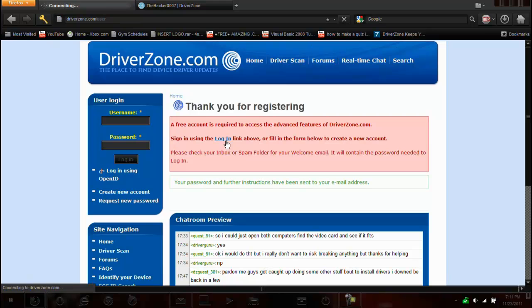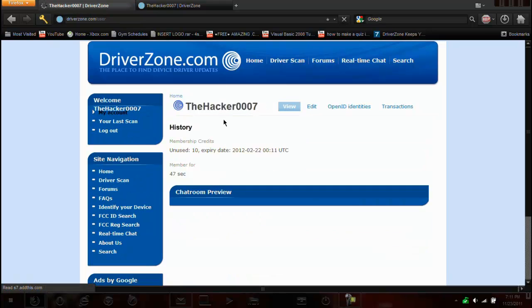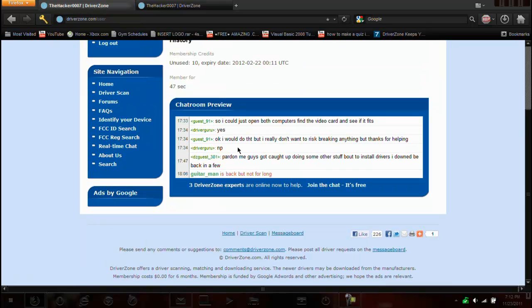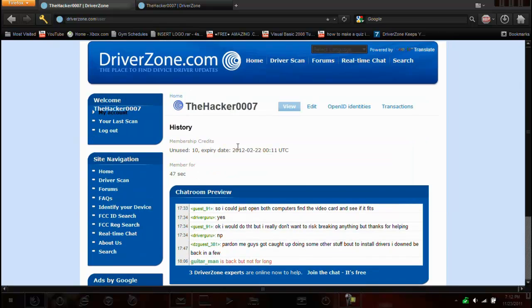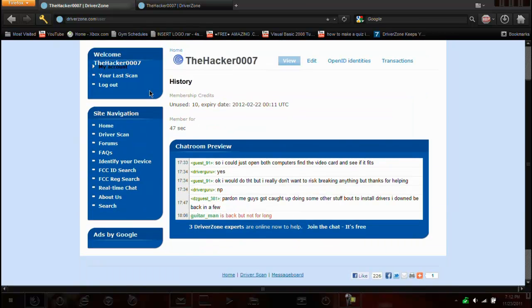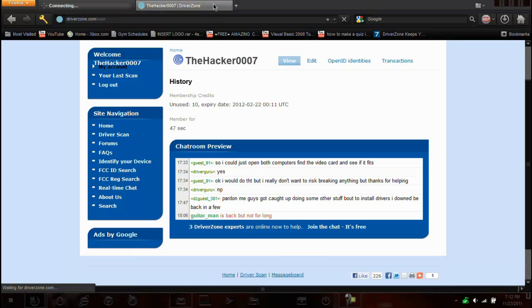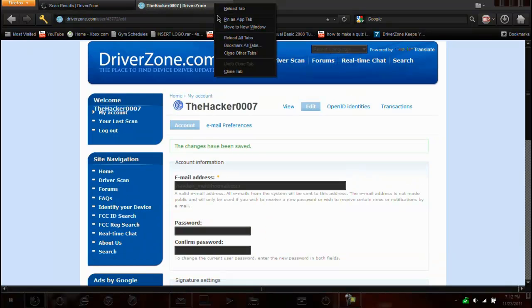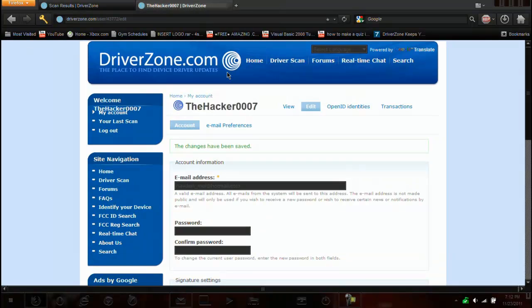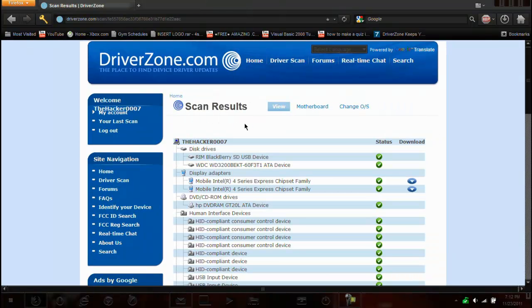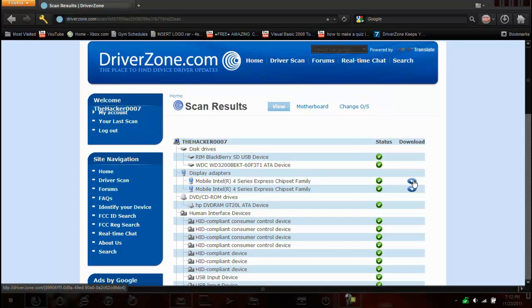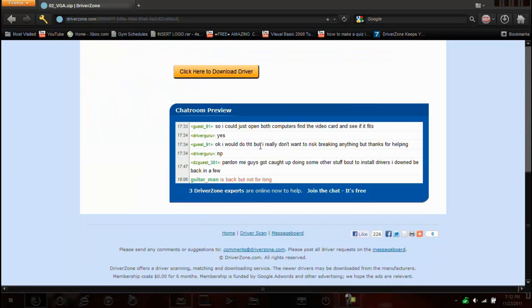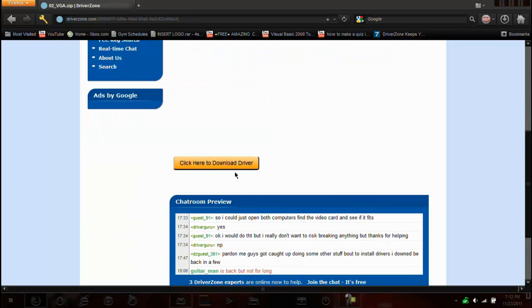Okay, so now I can go back to this, log in, and I believe I can go to my last scan. Close this tab. Okay, so now we can do it. Okay, so now we're going to download the update. We should be able to go down here, download driver.